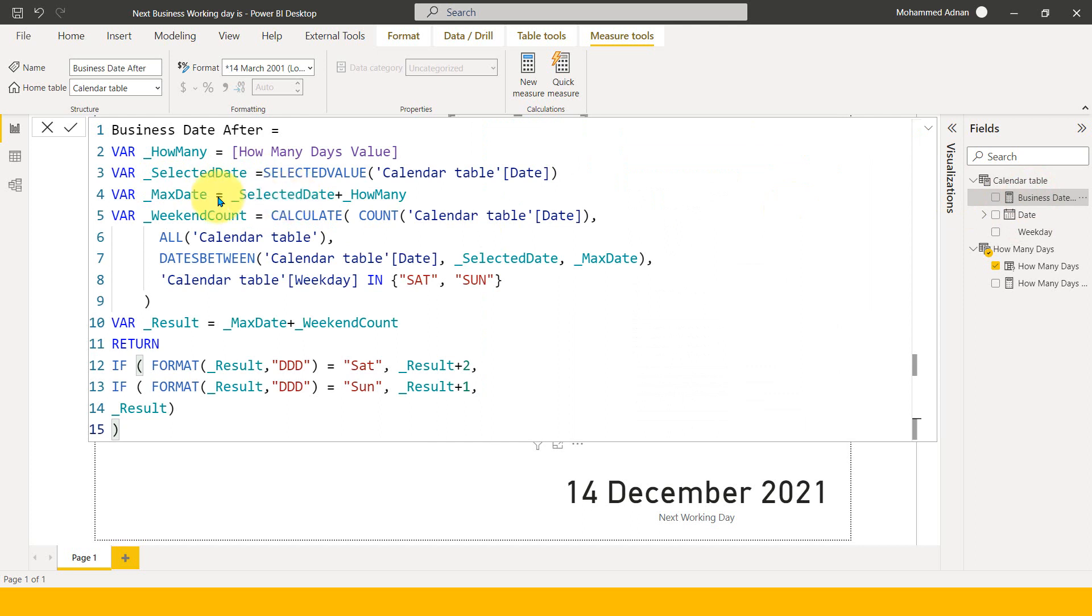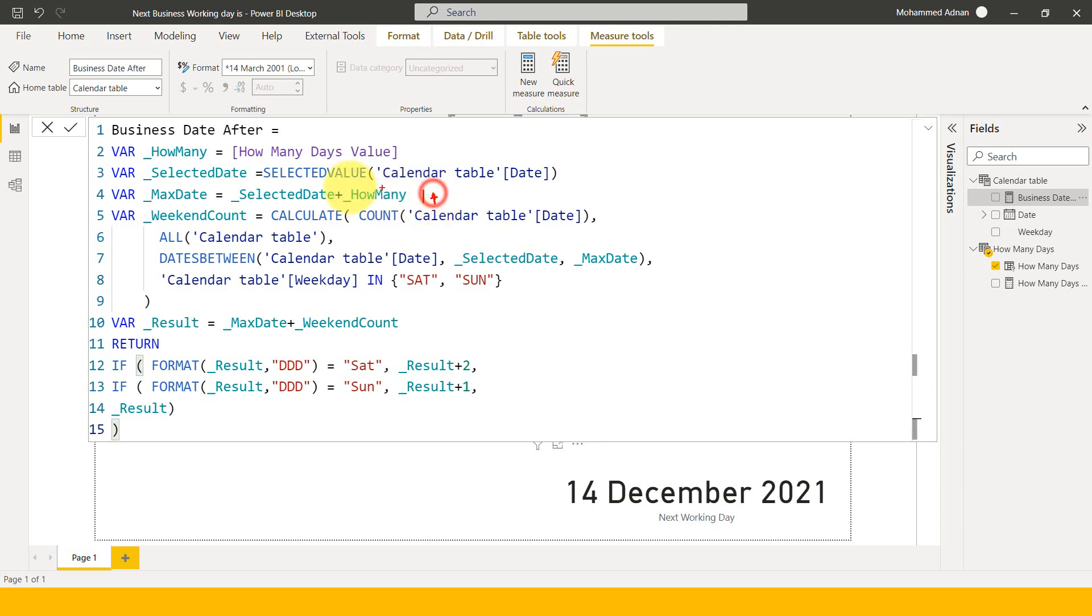So if I go back to this measure again, now I need to calculate the max date. So basically what I am doing here is selecting the date, which is the 1st of December plus 10 days. So it needs to give me equal to 11 days here.